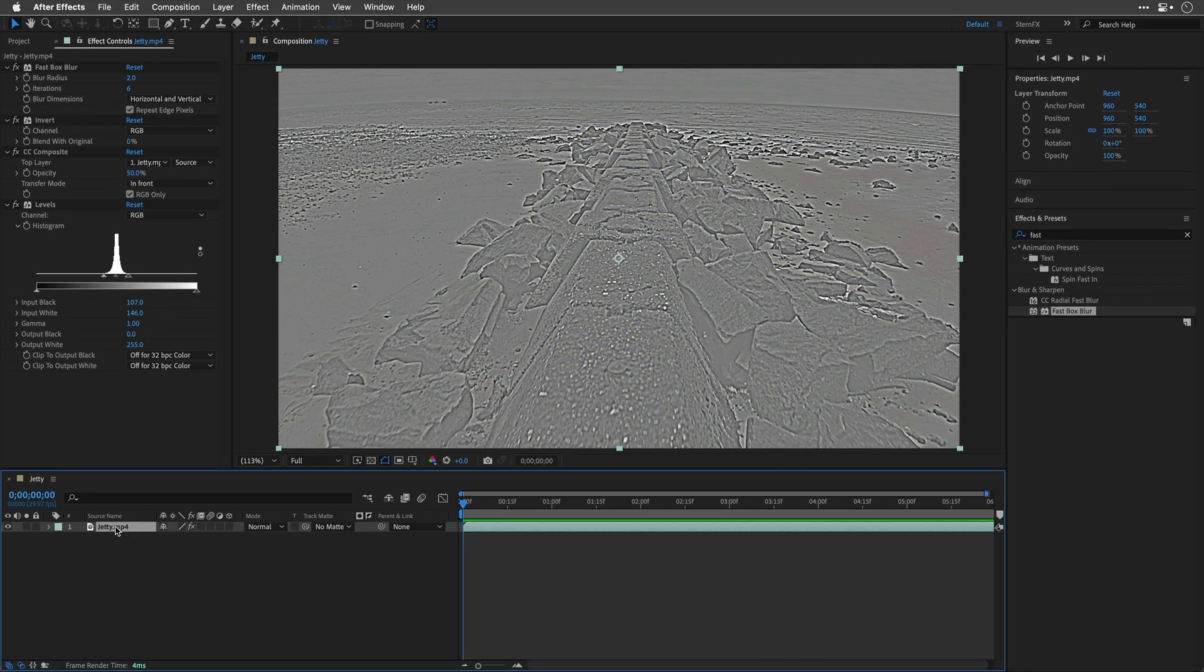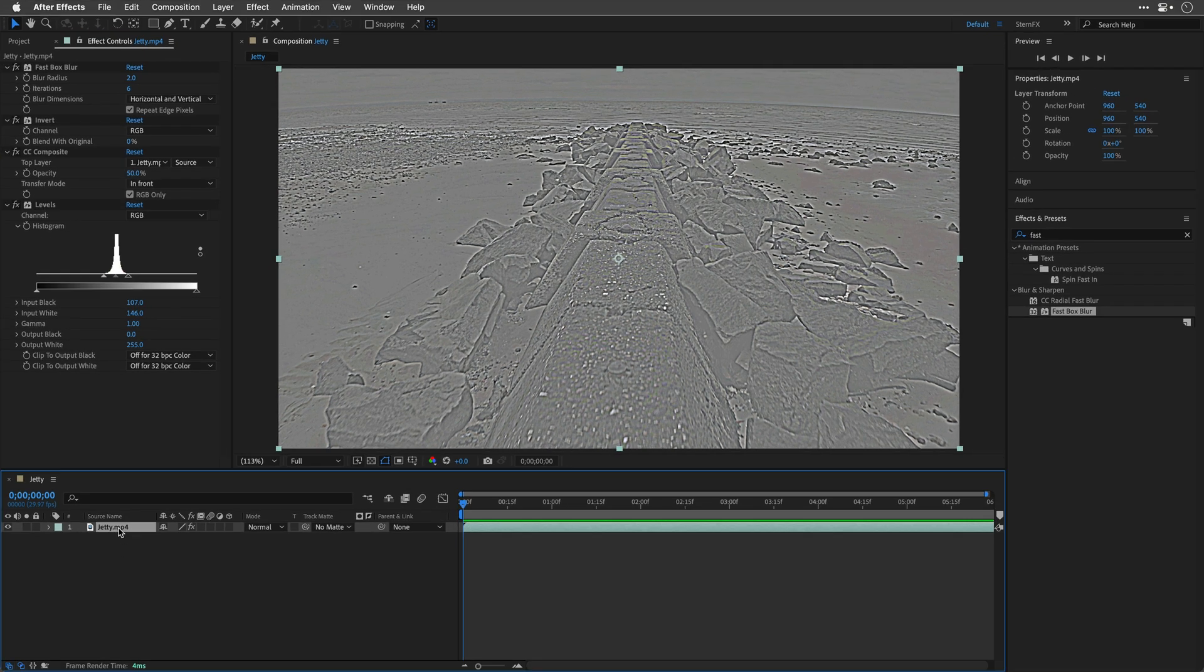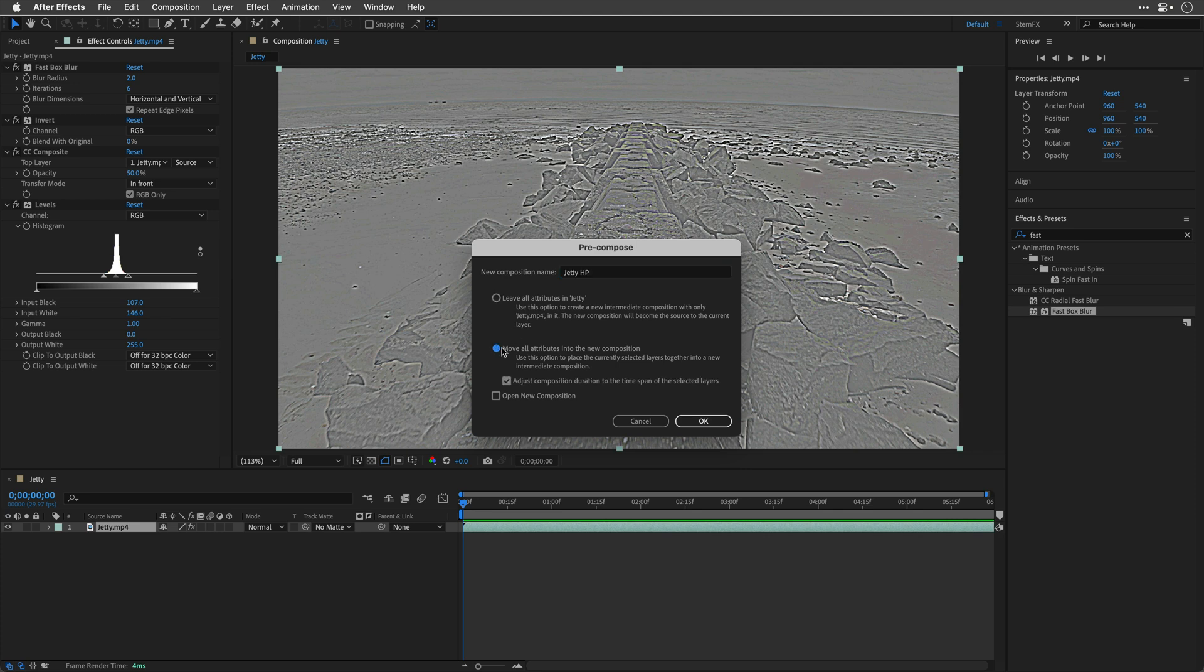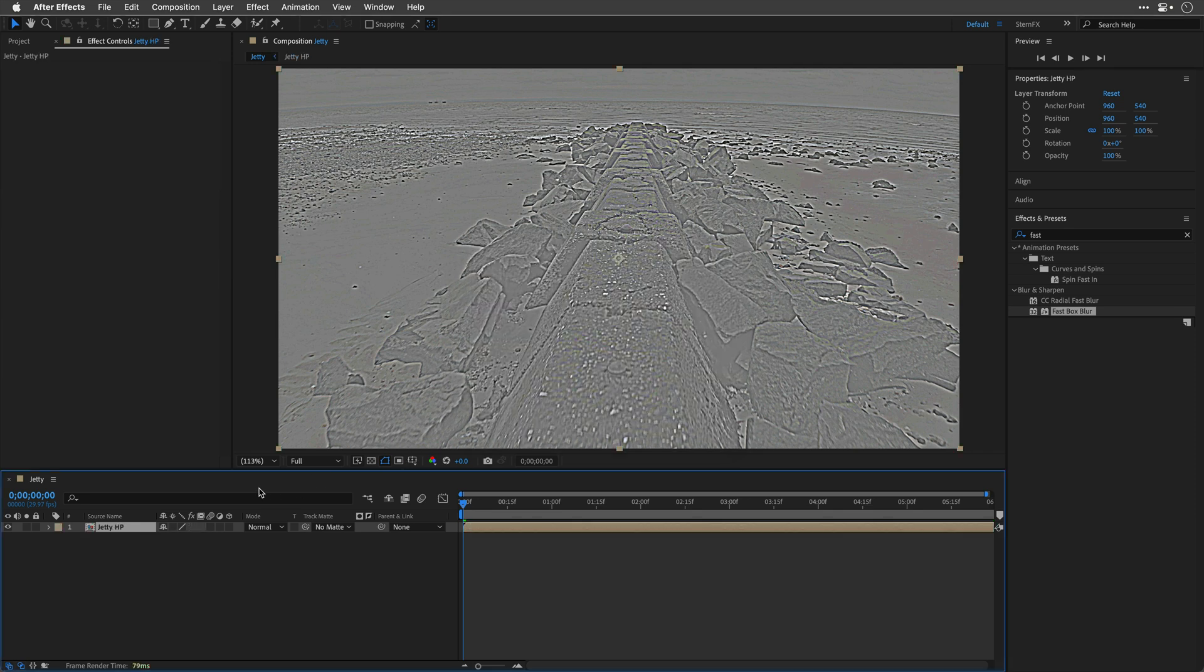Now, in order to use it, we'll need to pre-compose this shot. So I'll press CMD-SHIFT-C, and I'll rename this Jetty HP, no relations to Hewlett-Packard, but high pass of course, move all the attributes into the new composition and click OK.